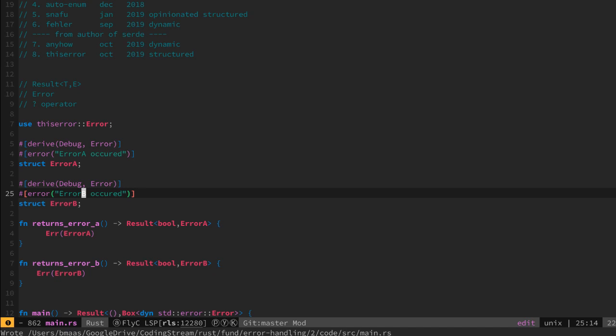What we already notice is that this code looks much more clean, much more concise and much more declarative and as such projects real value. The nice thing about thiserror is that it's completely compatible with the standard error implementation.